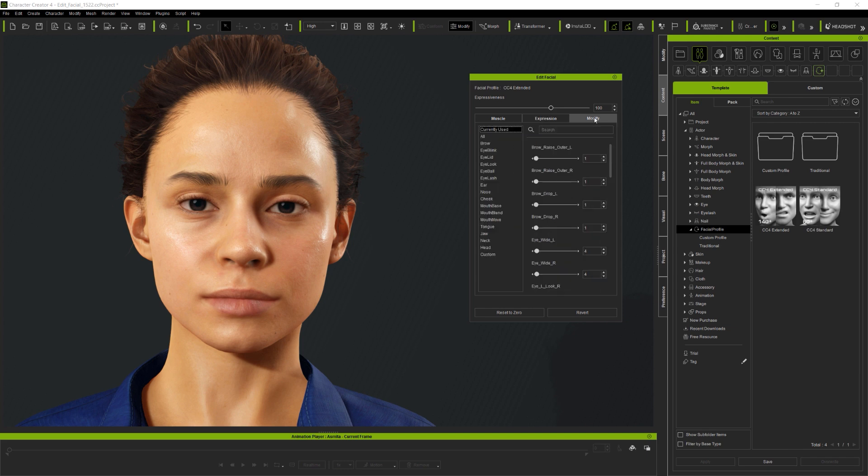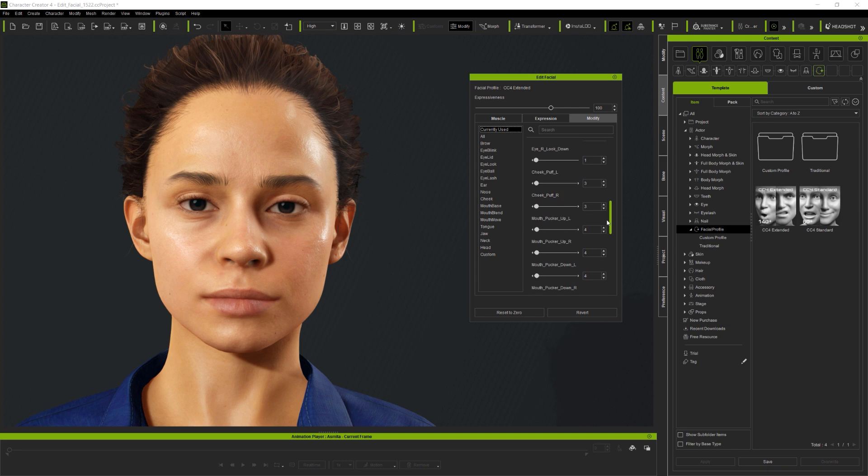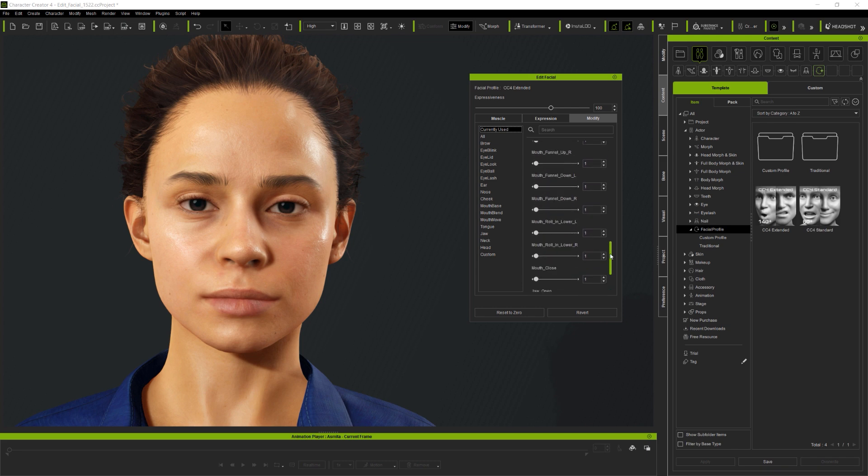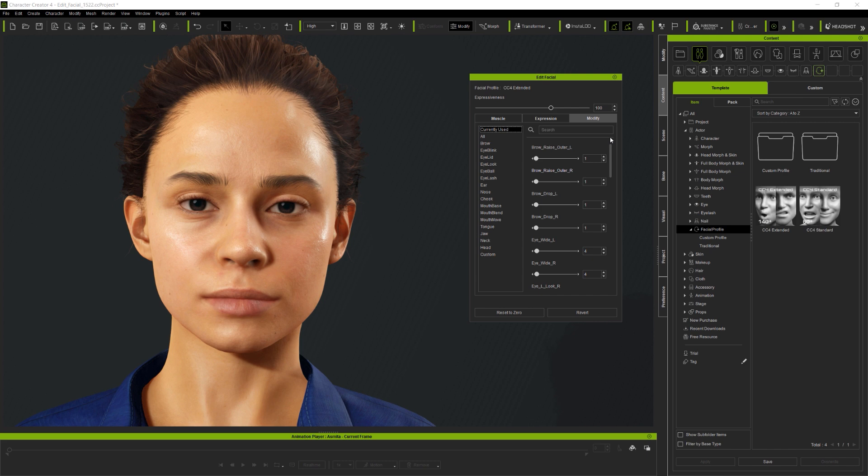Next, the Modify panel provides access to sliders for all available facial expressions. You might use the search bar, or simply navigate the various folders to find particular expressions, as well as see what's active in the currently used folder here.